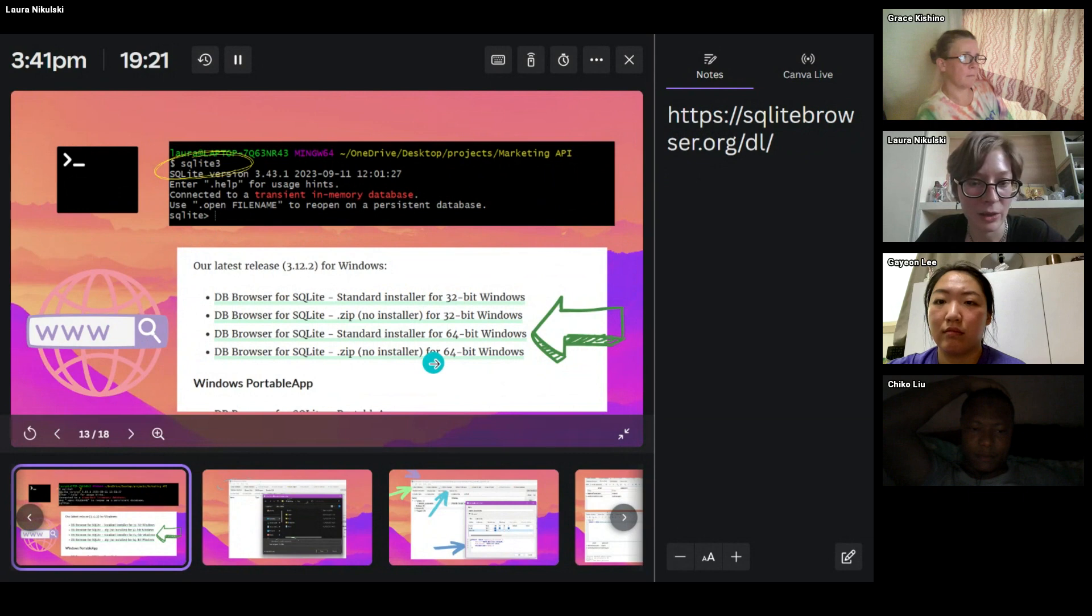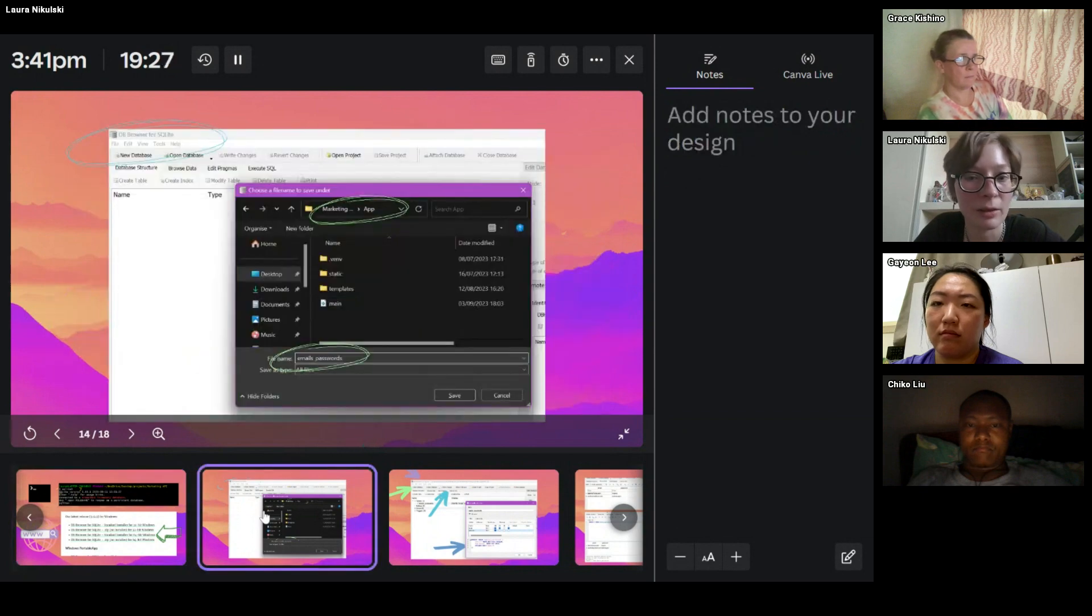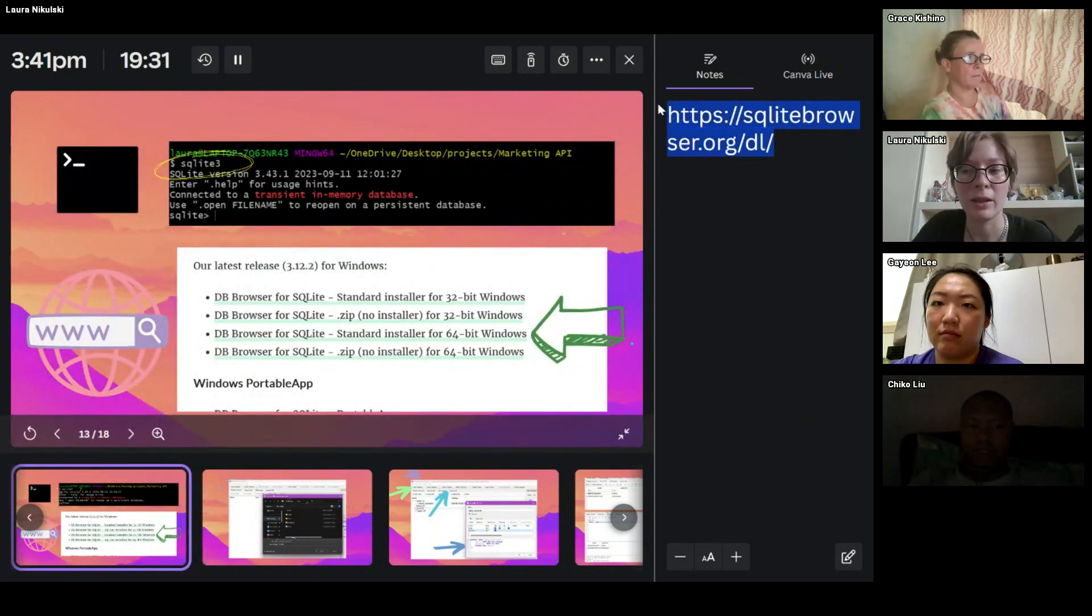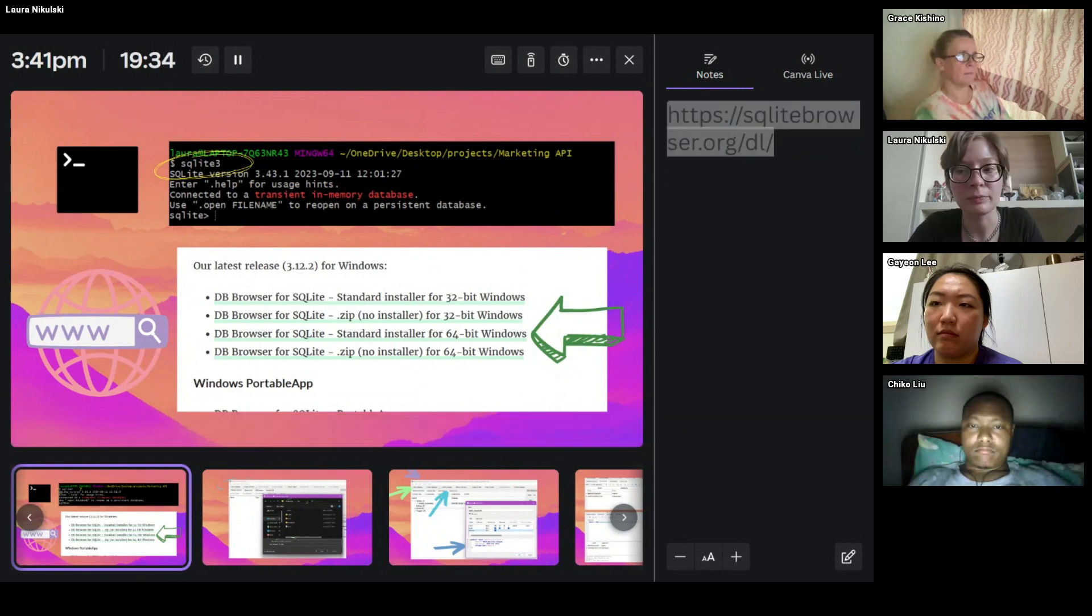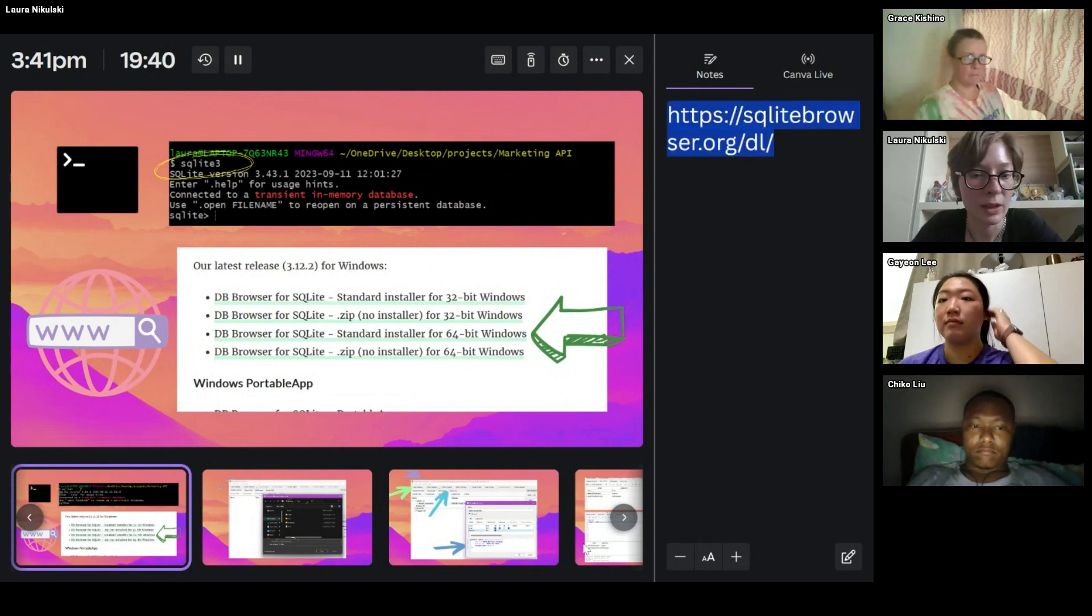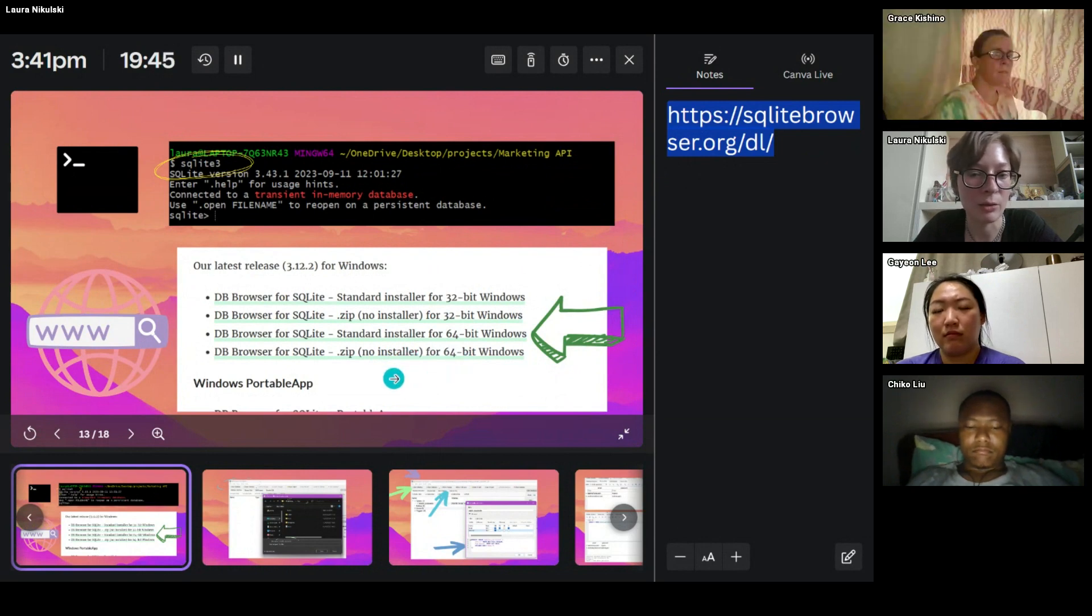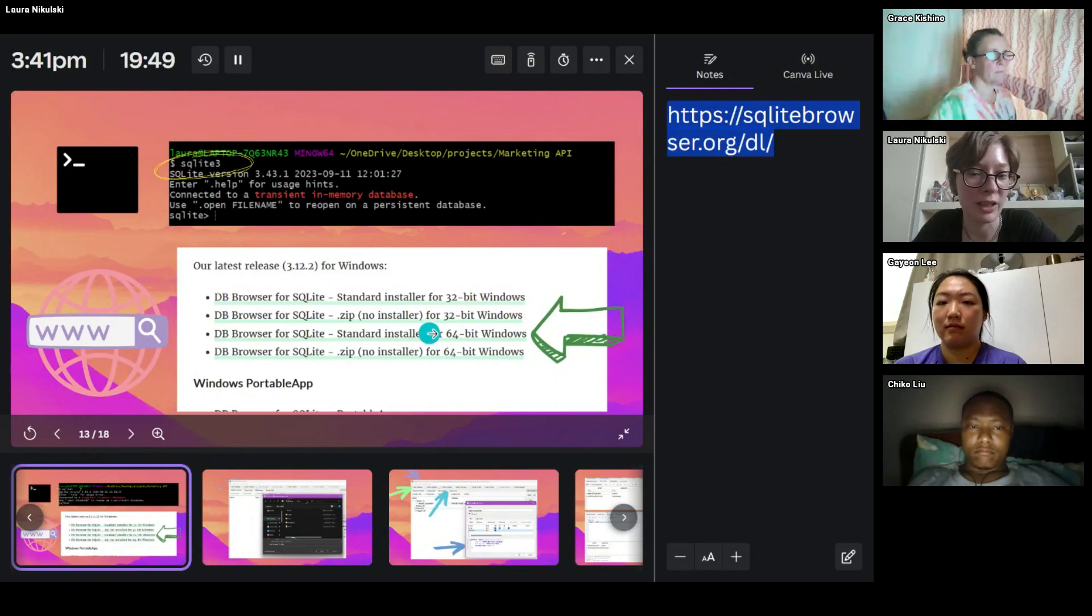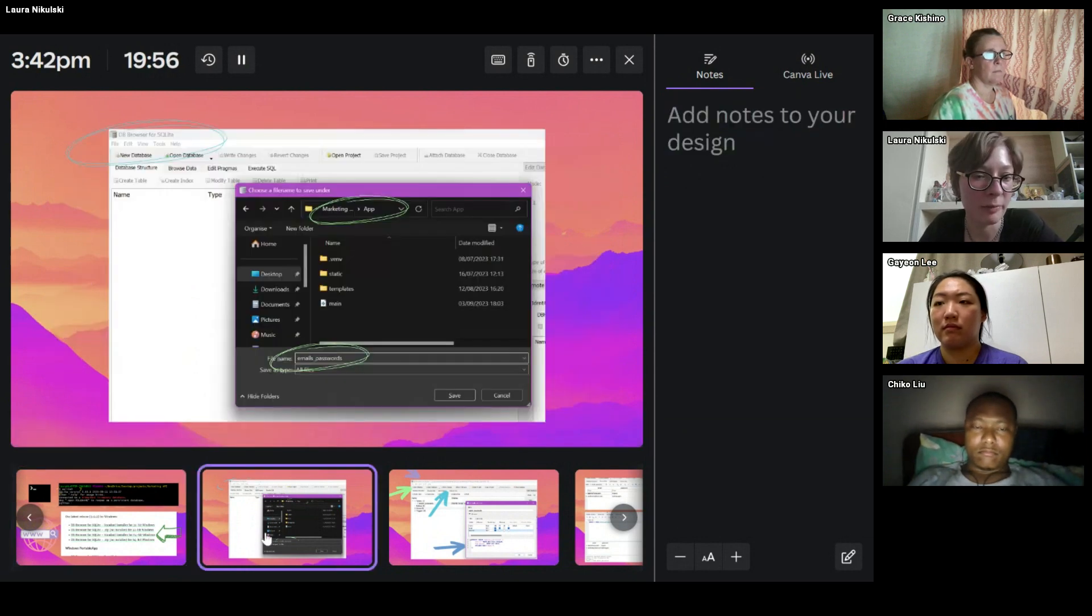The next thing you can do is you download db browser for SQLite. This link, there we go. That's the link. And let me just pop that in the browser as well. Okay, and then again, you install your version. In my case, I picked the standard installer for 64-bit. I think if you're a bit more advanced, you can do it with no installer, you can customize it and download it yourself.